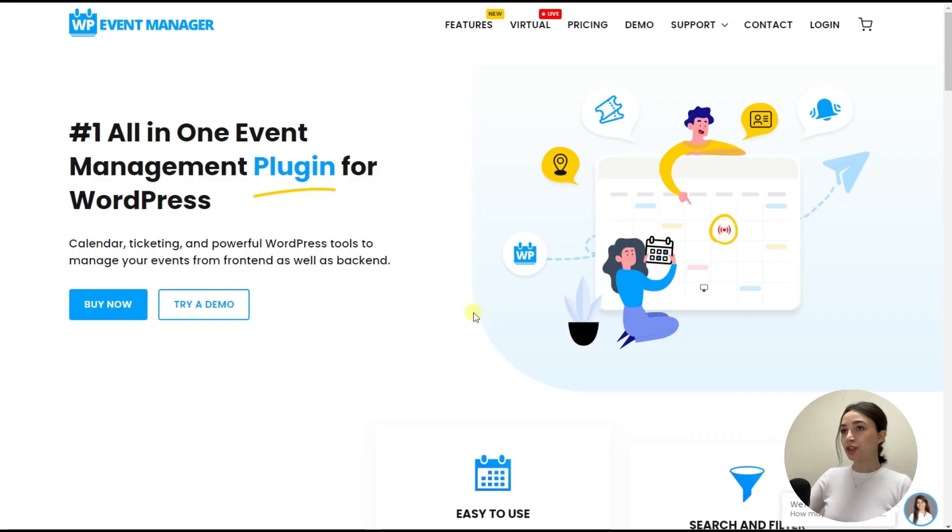What's up, YouTube and WordPress community? In this video, we are going to have a quick overview on WP Event Manager plugin, which is a plugin for seamless event management. So without wasting your time, let's dive right into the video.